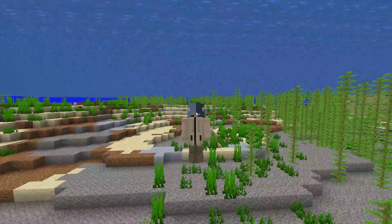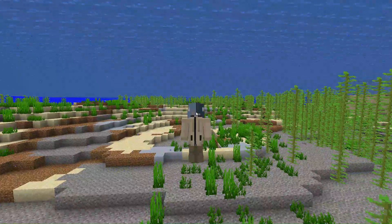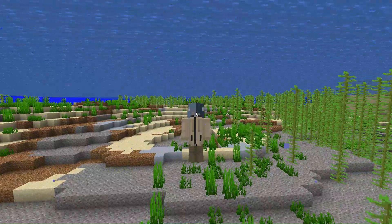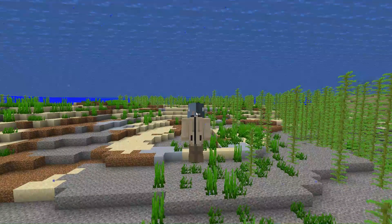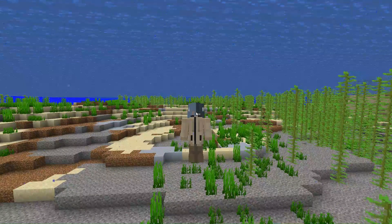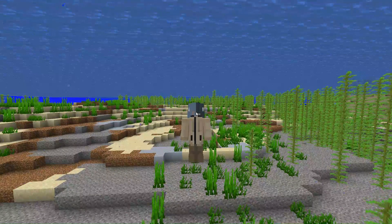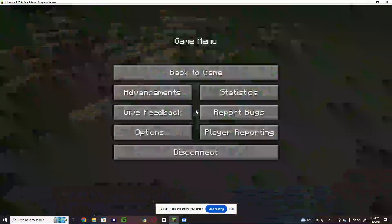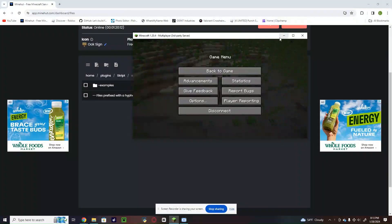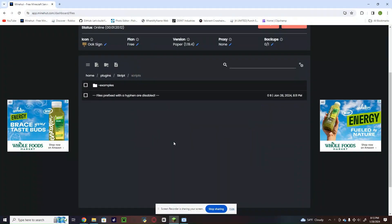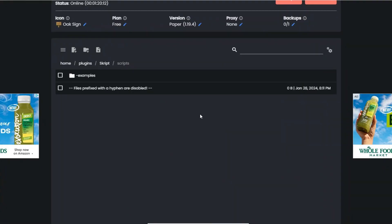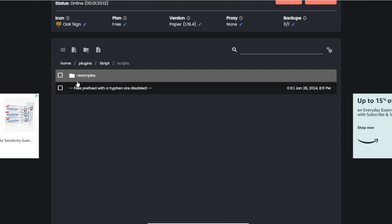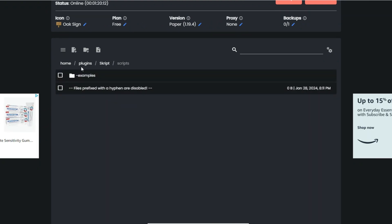Hey guys, today I'm going to be teaching you a simple script tutorial on how to make ranks. Let's get right into it. Come over to your server hosting service, go to plugins, scripts, scripts.